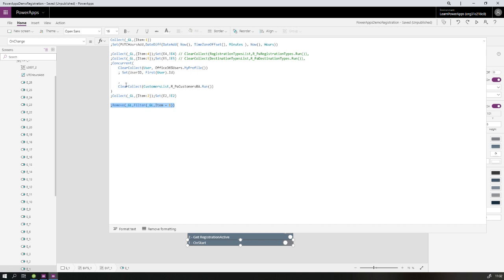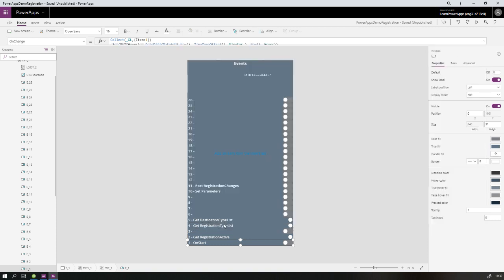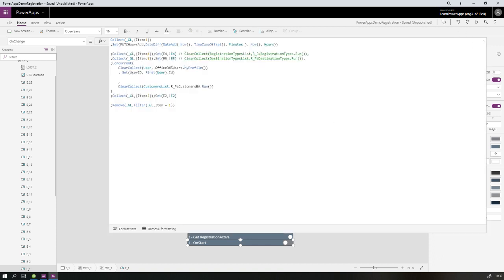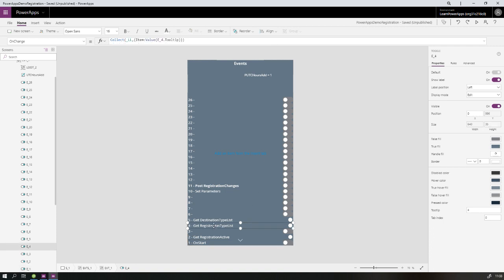In the first event I trigger other events like getting lookup lists — in this case a registration type list and a destination type list, which are events 4 and 5. Before I set those actions, I collect another item to the global loader collection with value 4, and then another with value 5. So after setting both, we have four rows total. At the end of on-start, two rows are deleted, but we still have two rows in the collection as long as events 4 and 5 haven't finished yet.